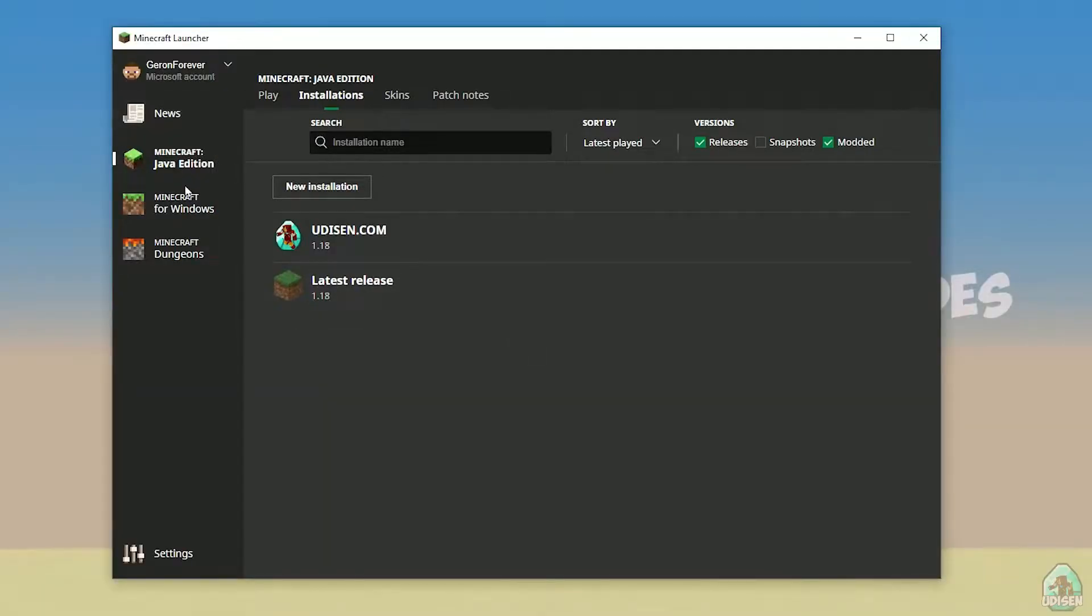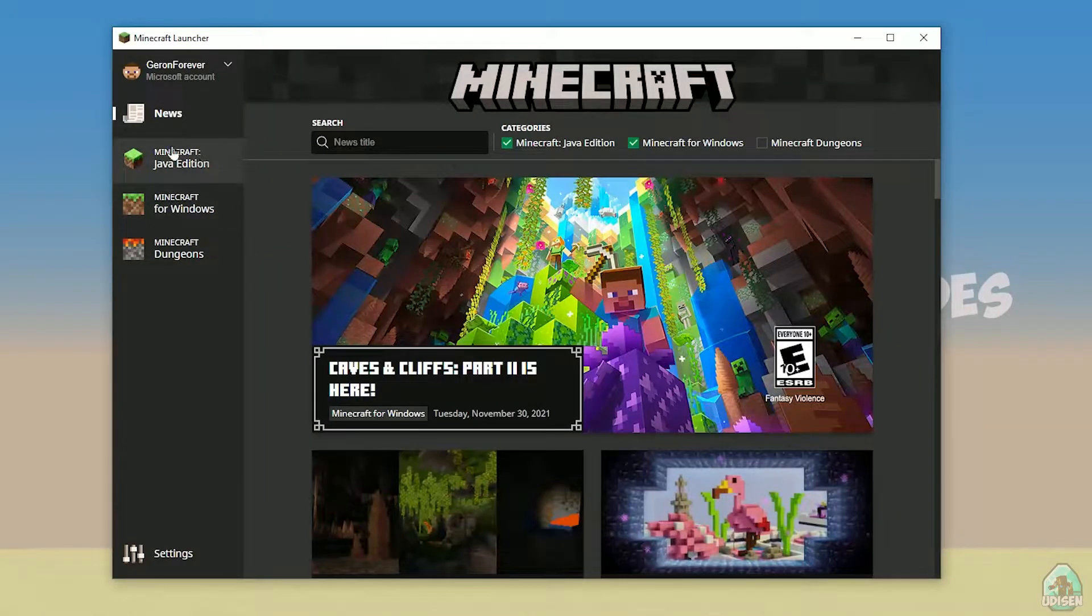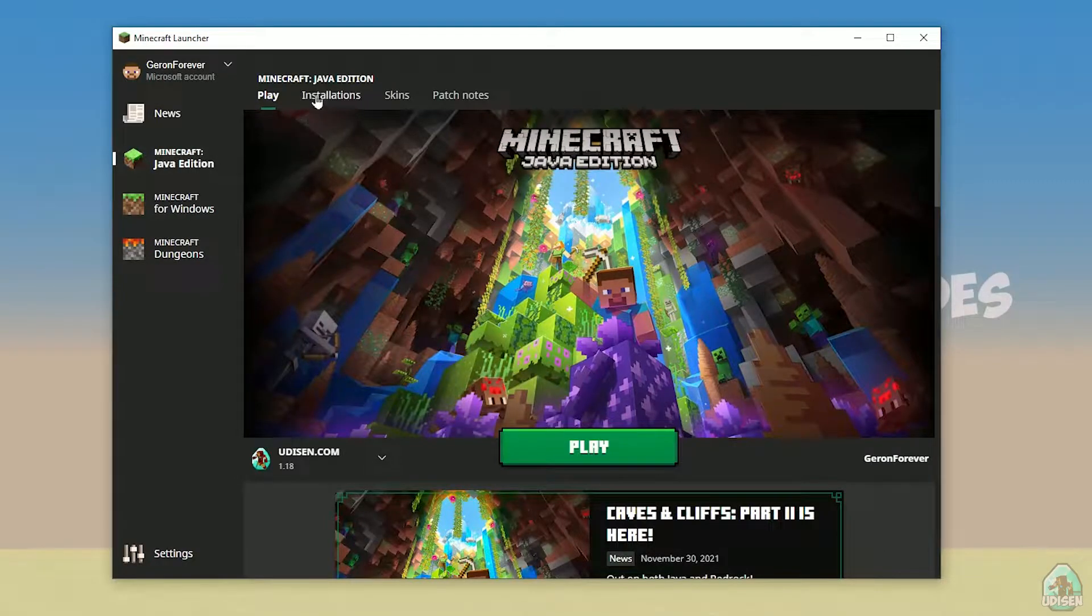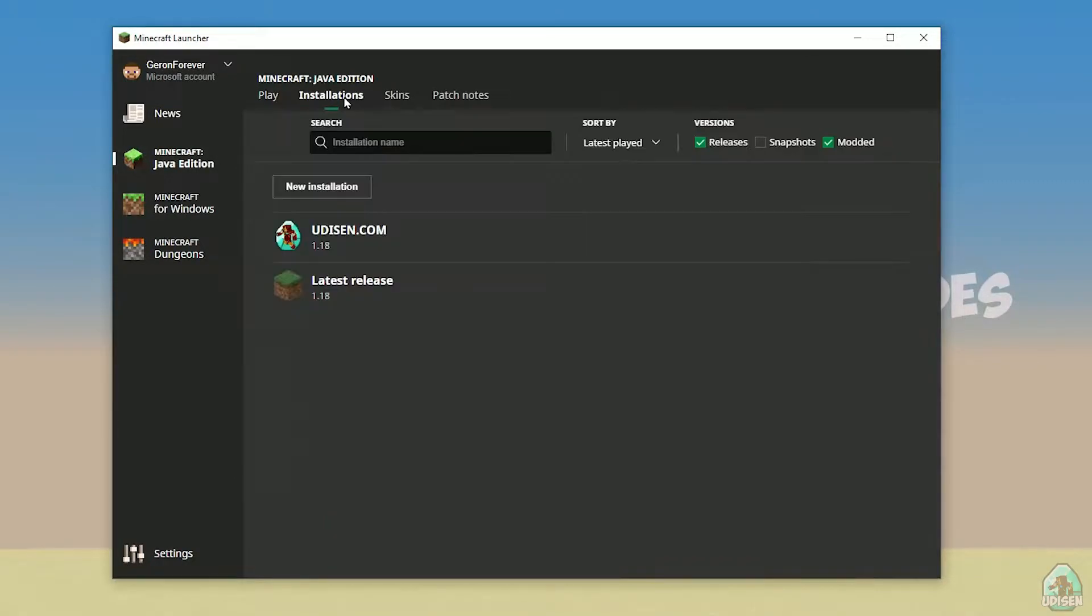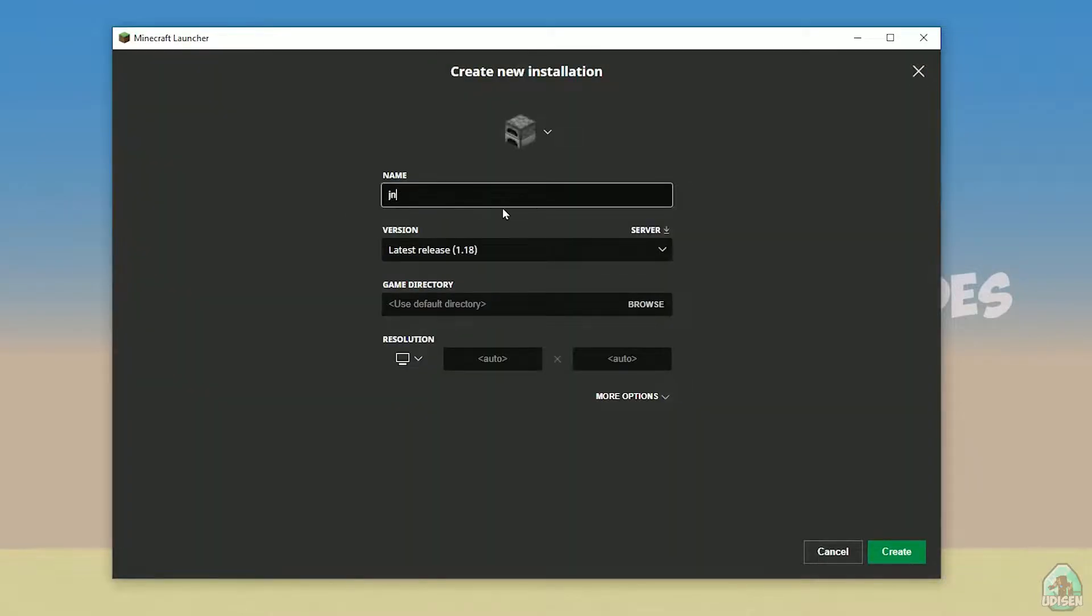Open your Minecraft launcher as usual, go in Minecraft Java Edition section, installation, and tap new installation. Create a new profile.